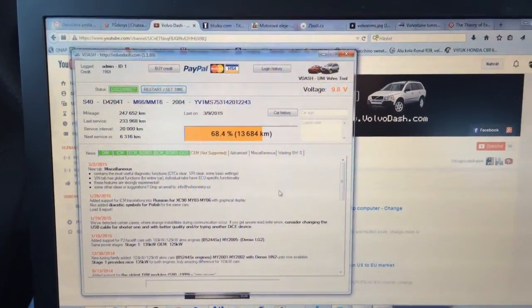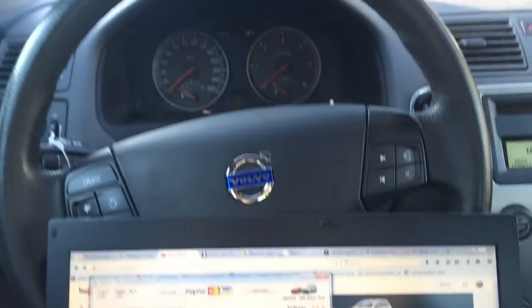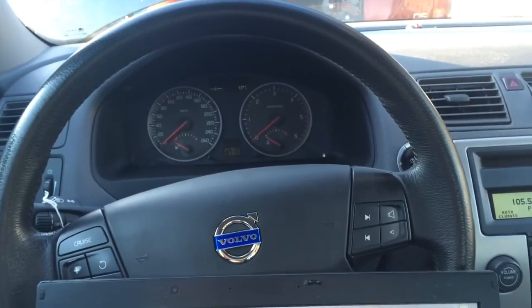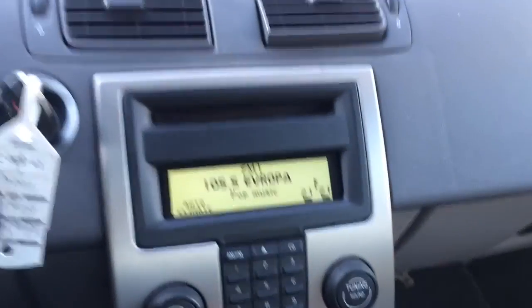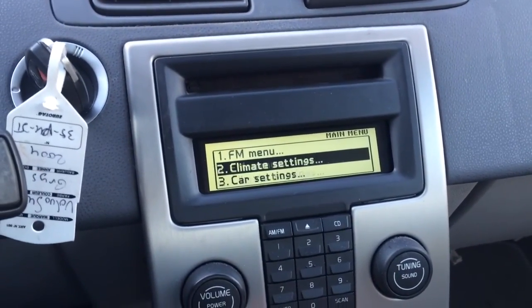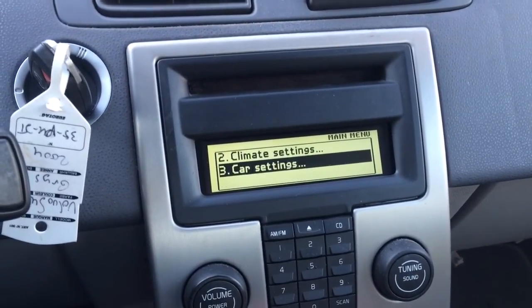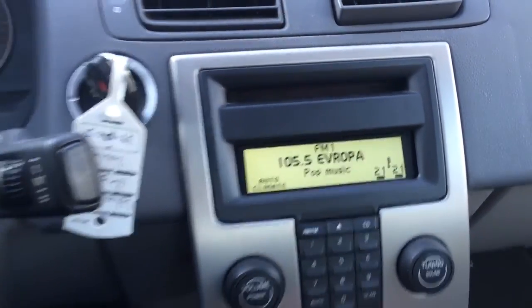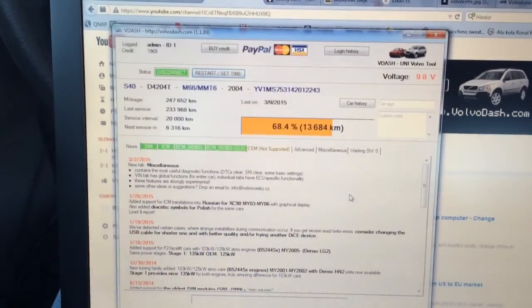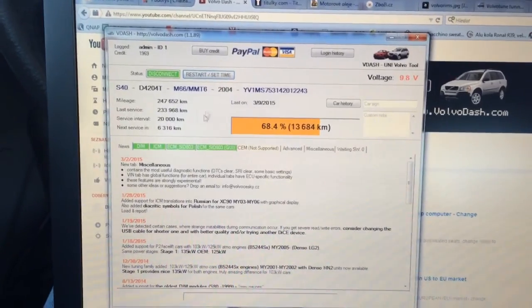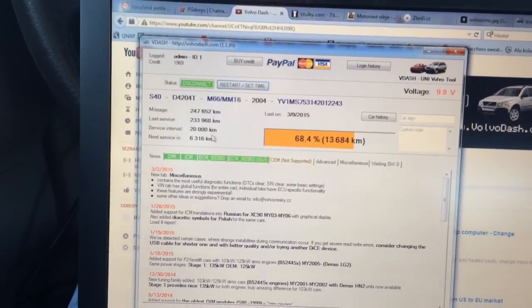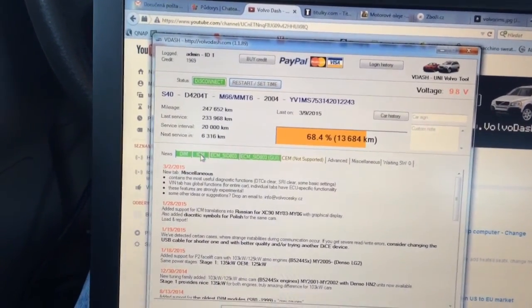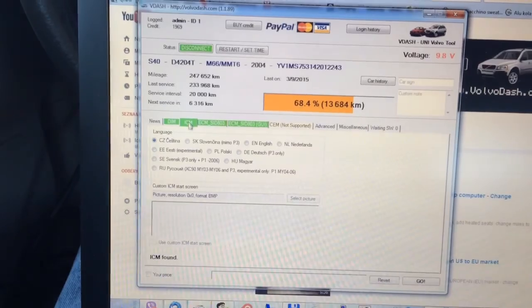Hello guys, today I want to show you the translation of S40 2004, the ICM module, translating to Russian language. So there we have the latest version of VDASH. The car is already read, so we select ICM module.